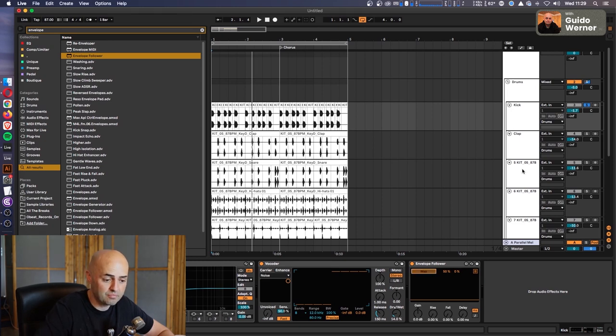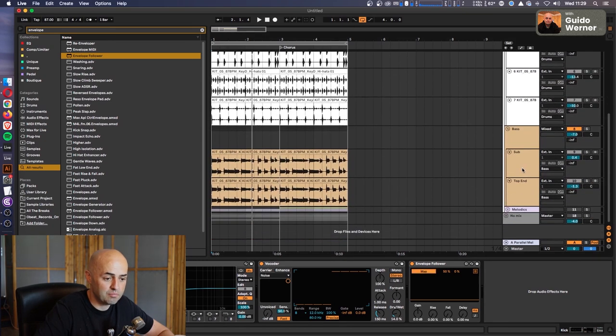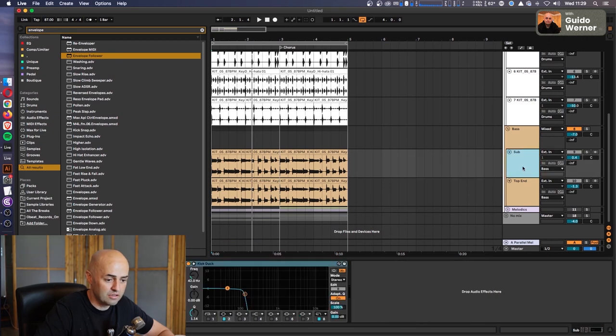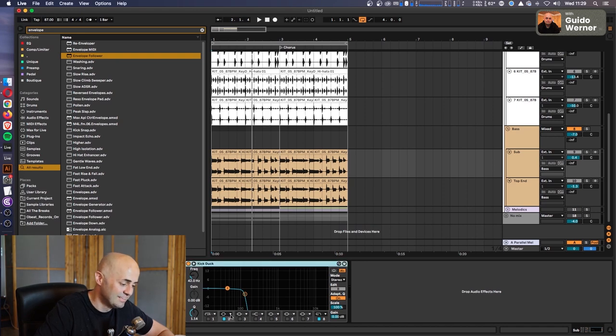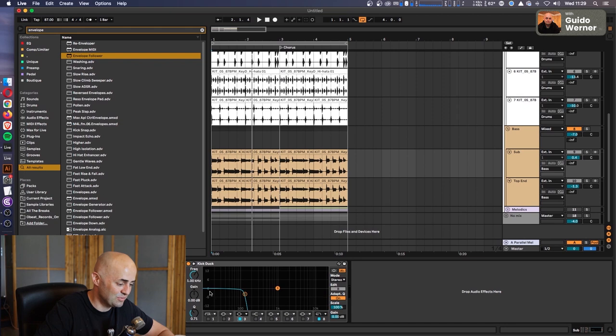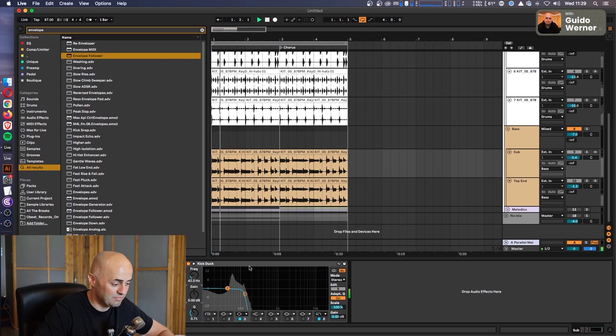Then we're going to click on map, leave the map on, go to the sub-frequency, which is already set here, and go to the gain knob. Oh, I've mapped this already to another one. Okay, let's just set this one then. We're going to set this to 42 hertz, and then we're going to map the gain knob. All right.